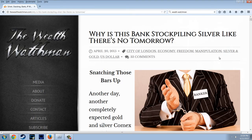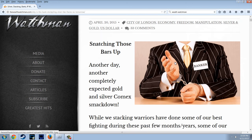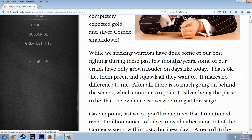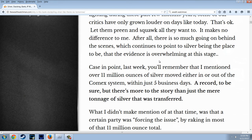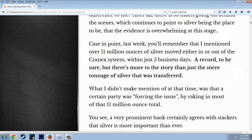This is one that has been making the rounds — 33 comments, published on April 20th. 'Why is this bank stockpiling silver like there's no tomorrow?' While stacking warriors have done some of their best fighting during these past few months and years, some critics have only grown louder. After all, there is so much going on behind the scenes that continues to point to silver being the place to be that the evidence is overwhelming. You'll remember that over 11 million ounces of silver moved either in or out of the COMEX system within just five business days.